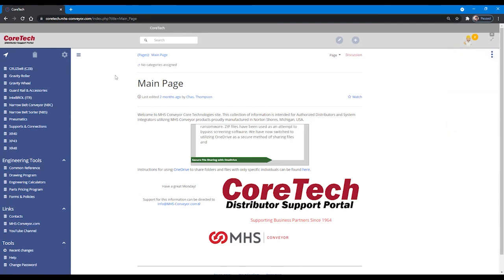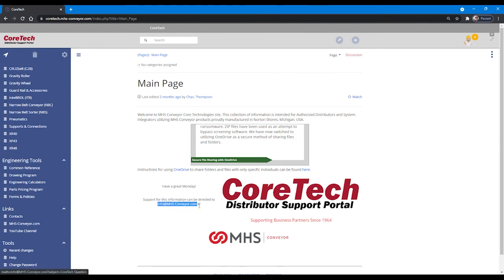Thank you for using CoreTech supplied by MHS conveyor. If you have additional questions, feel free to email info at MHS conveyor.com. Thank you for listening.